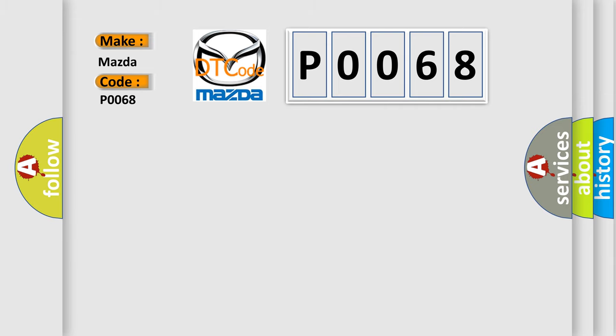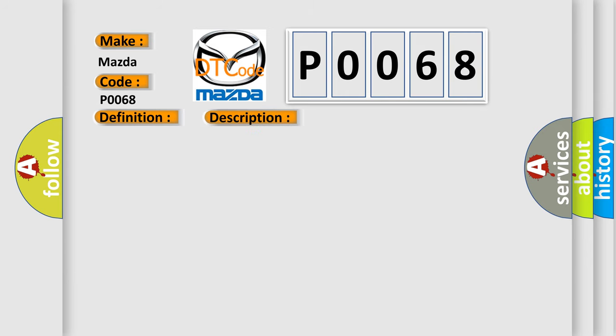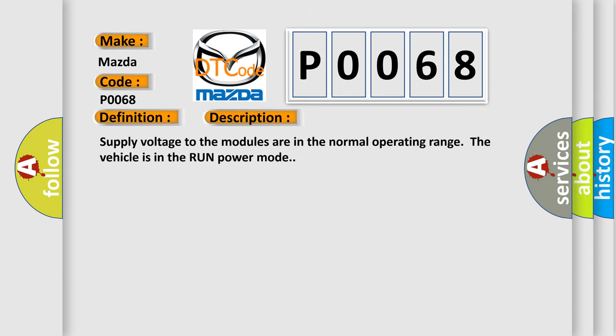The basic definition is Controller Area Network CAN bus communication. And now this is a short description of this DTC code: Supply voltage to the modules are in the normal operating range, the vehicle is in the run power mode.